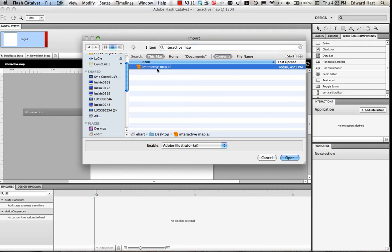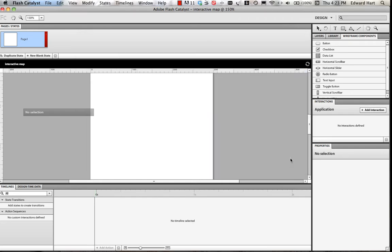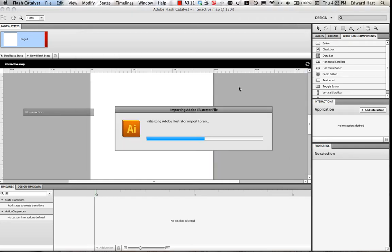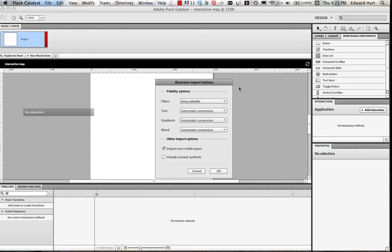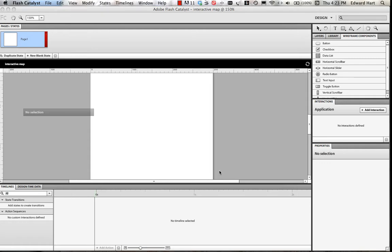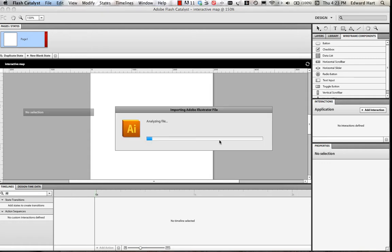Okay, there it is. Open that up. And Flash Catalyst is going to actually import my map along with all of the layers that I have, so it's going to make turning these layers into buttons very, very easy for me. So I'm just going to keep all of the standard options, select OK.